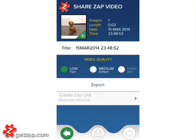This app explains how you can change the title of your project. After you've finished recording, you'll be in the Shared Zap video screen. Here, by default, the title is the creation date and time of the project.